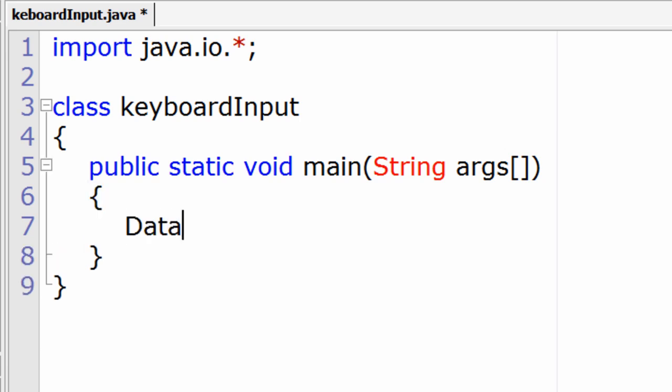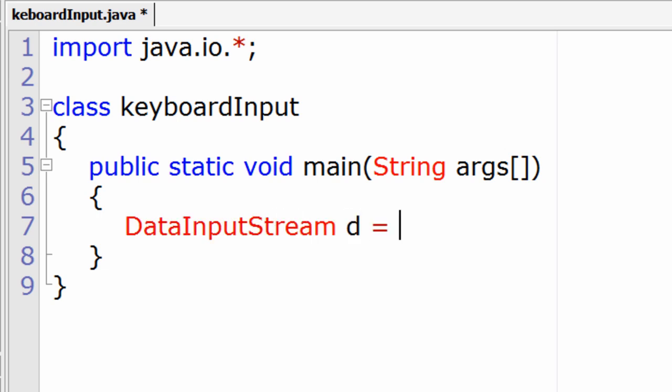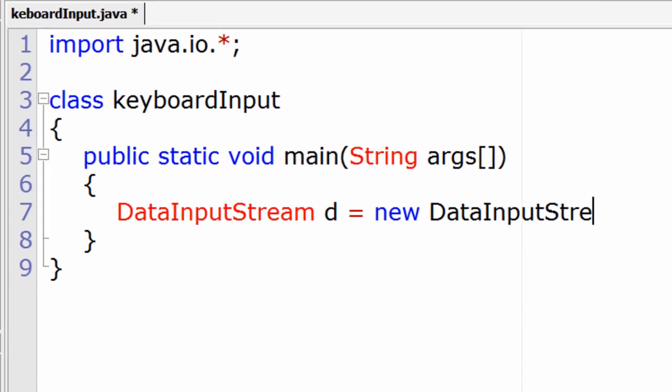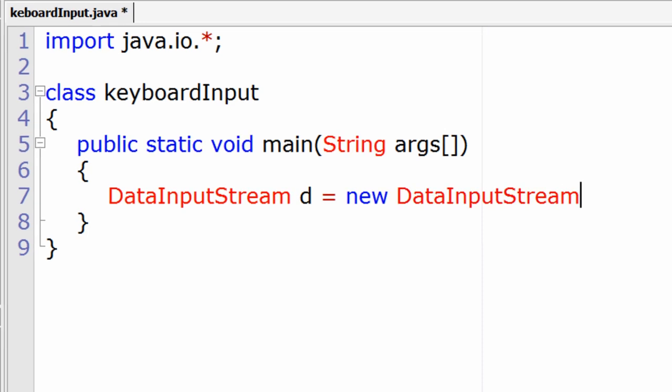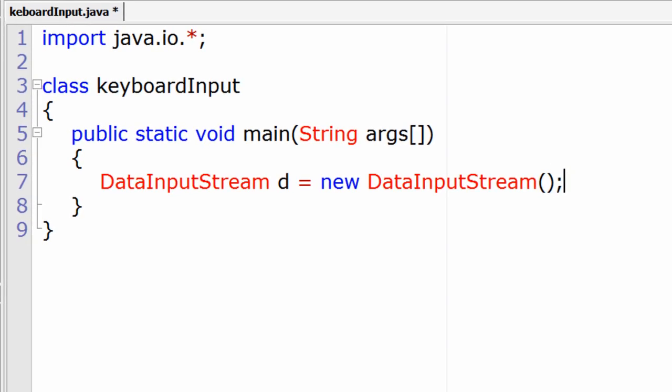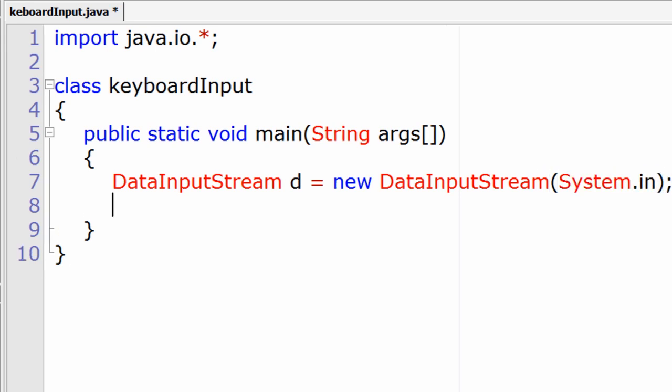DataInputStream is an inbuilt class present inside the IO package. We need to create an object of this DataInputStream and it takes a parameter, System.in, for keyboard input.